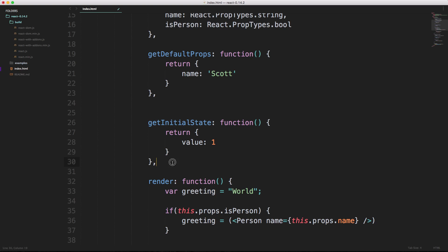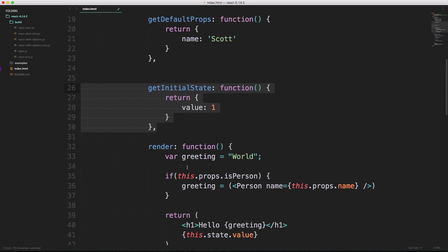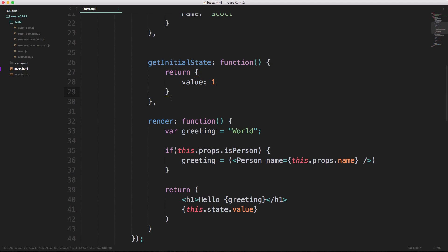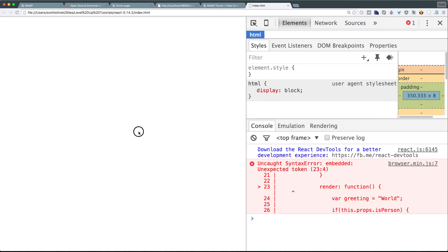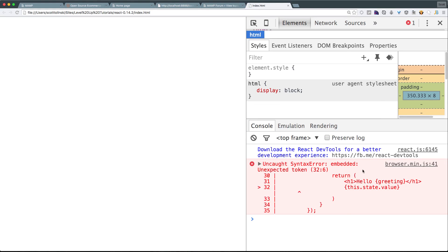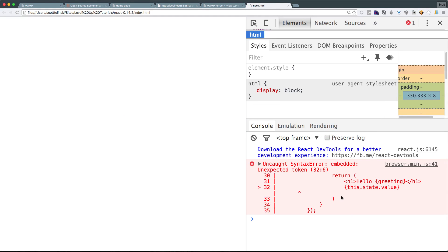This is an object, so this is a property in an object here, and we need to have a comma because render is also the next property in this object. Now that that is fixed we can come here and find the error that I wanted you to find. Basically it's having a problem here. You might be wondering what the problem is. We did everything right.